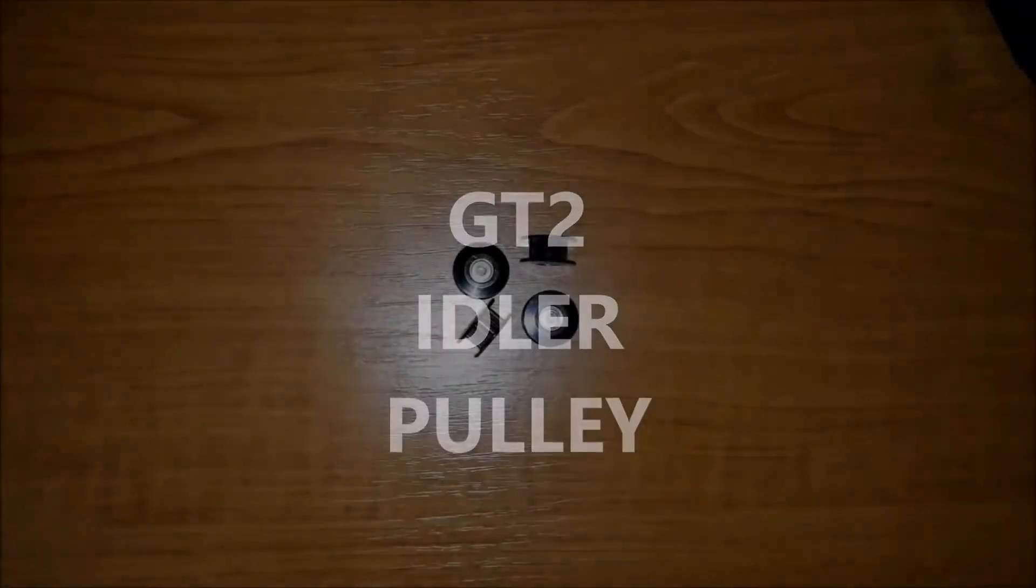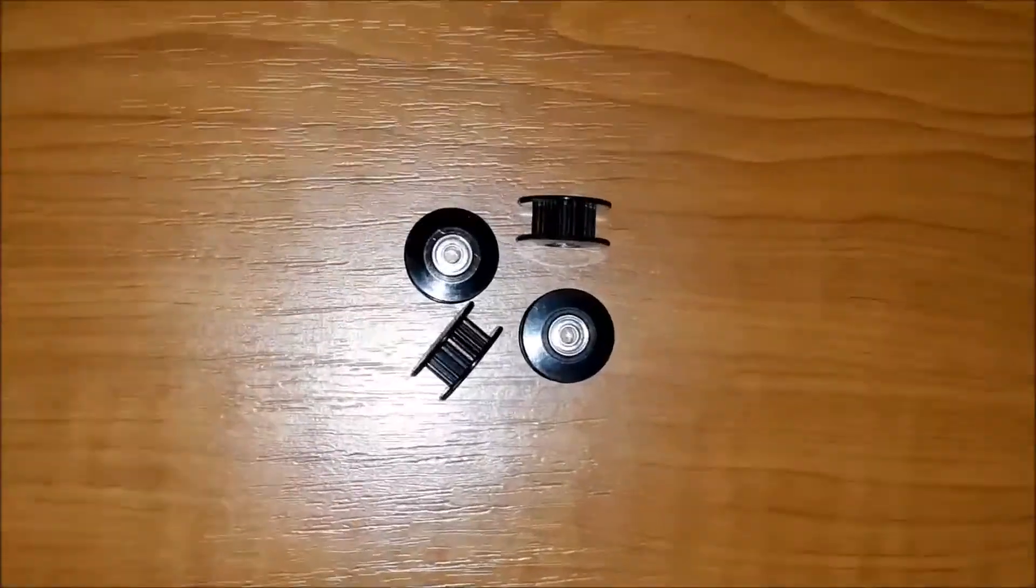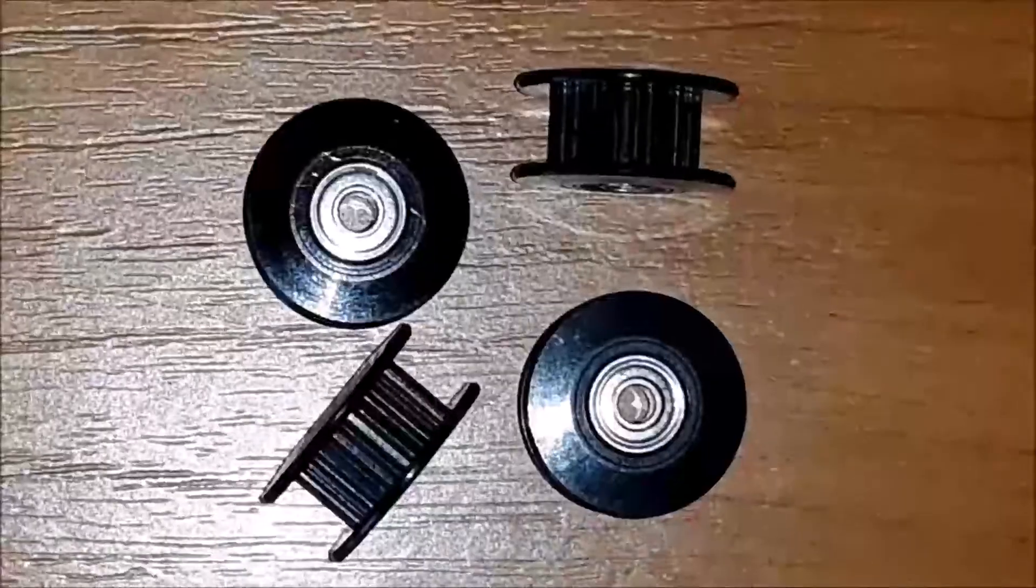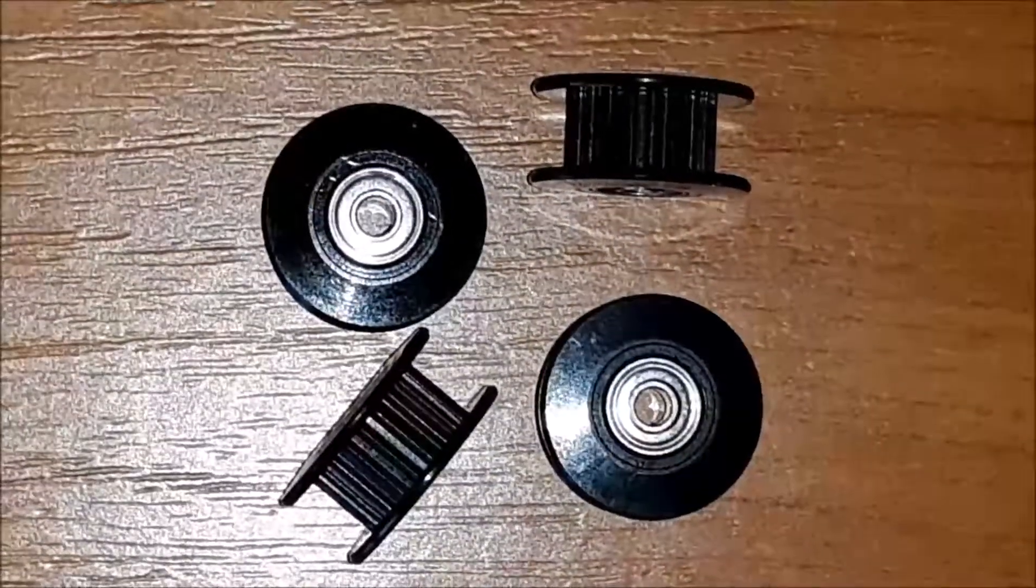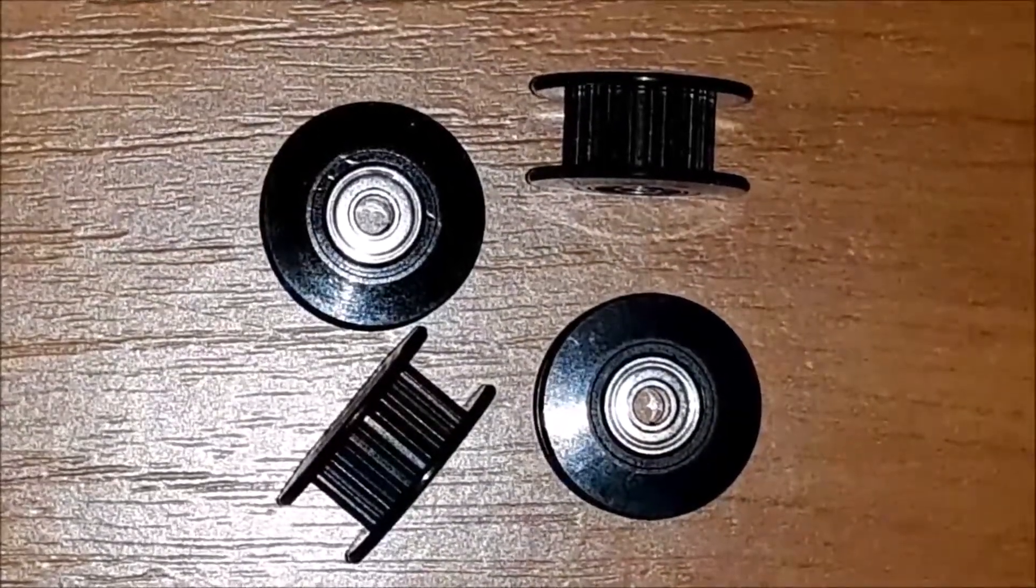Hello. In today's video, I present to you the idler pulley purchased for the construction of the printer.